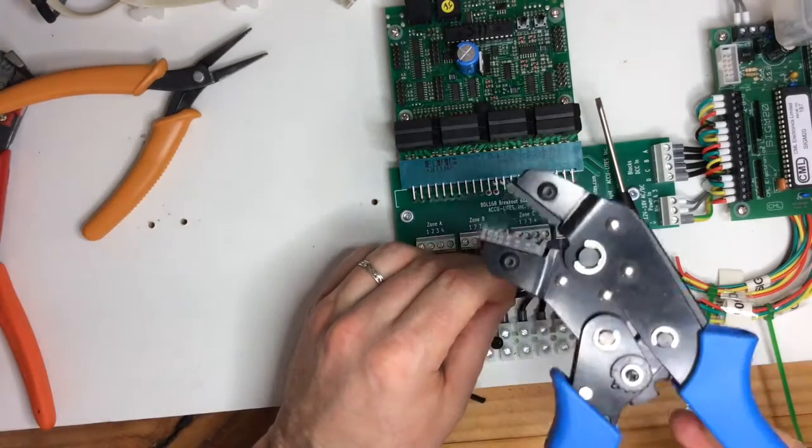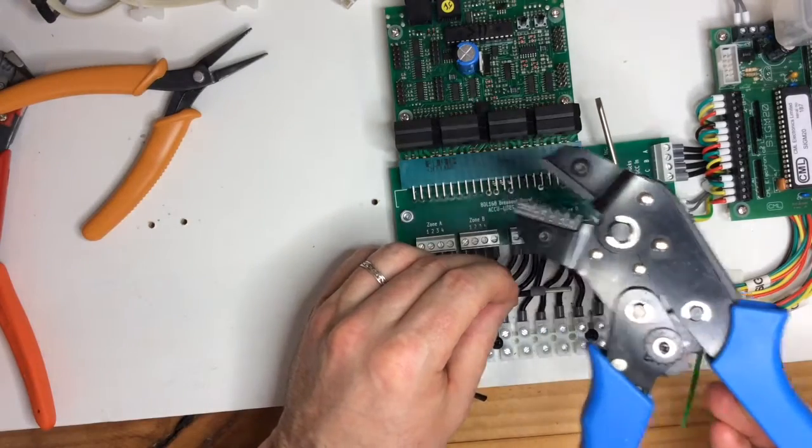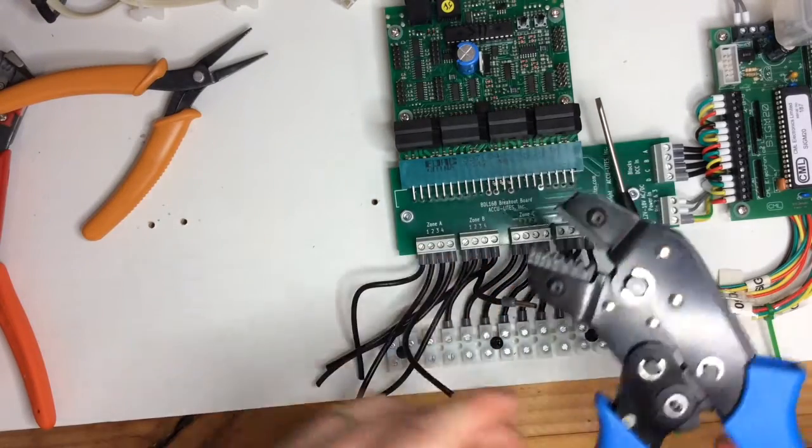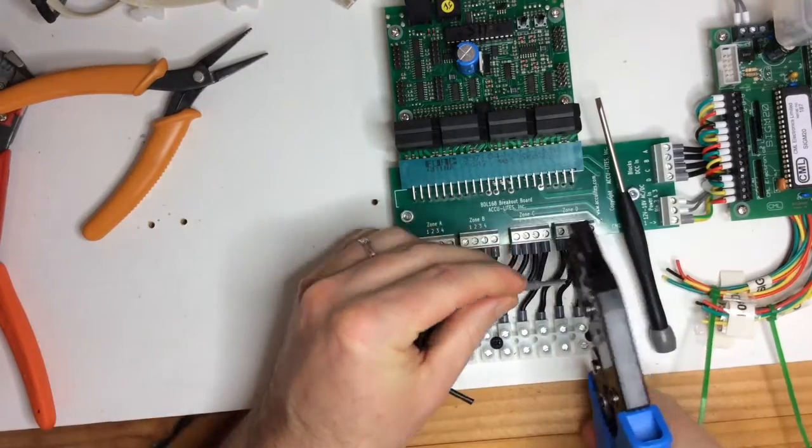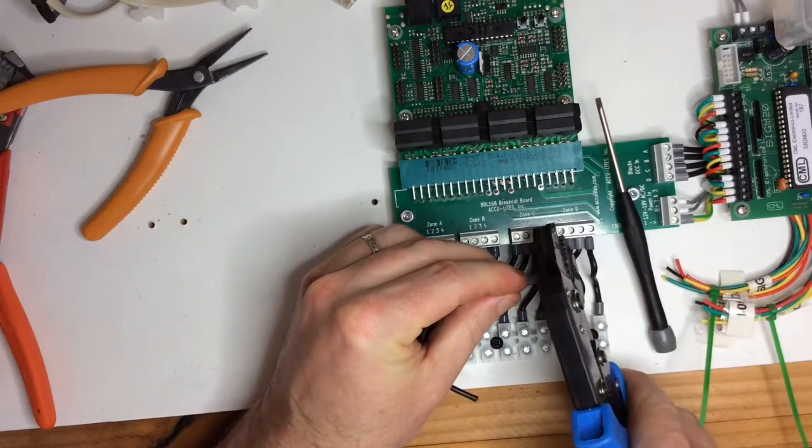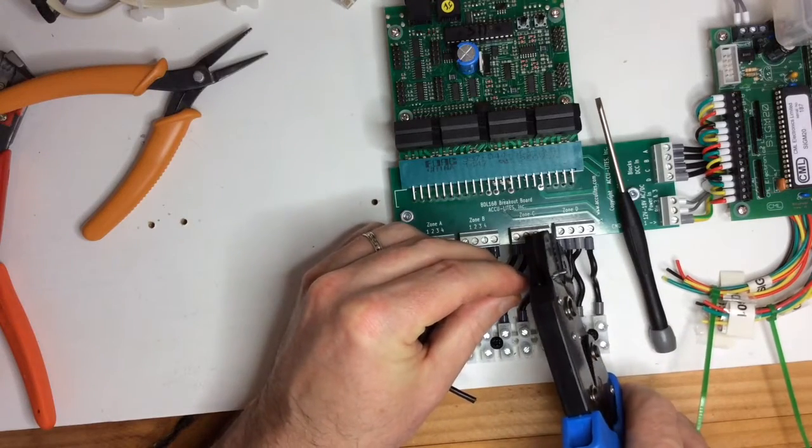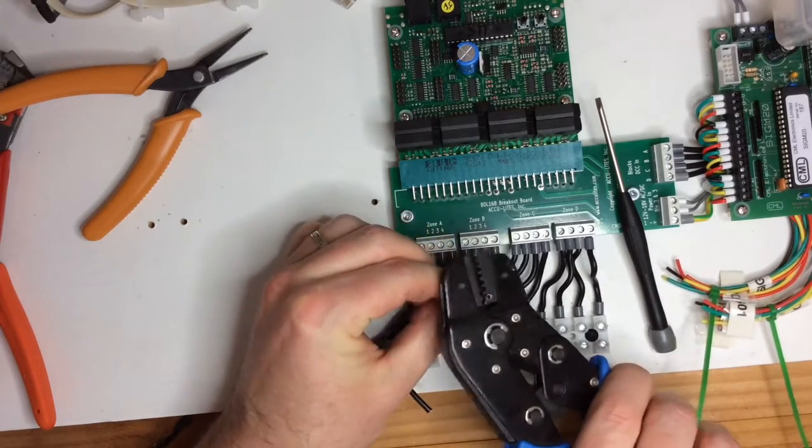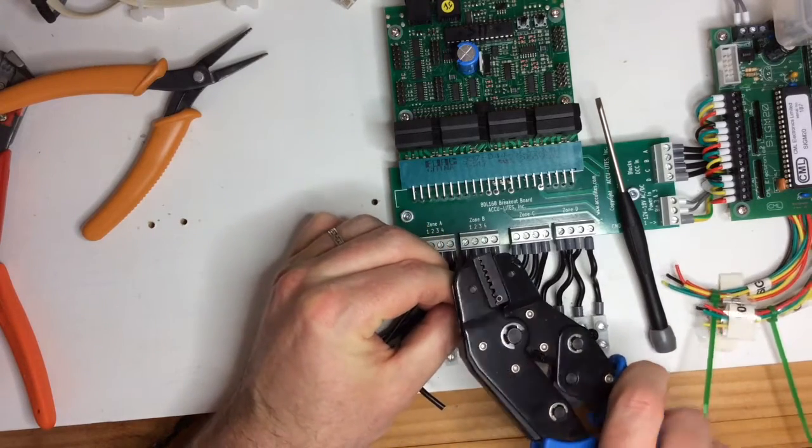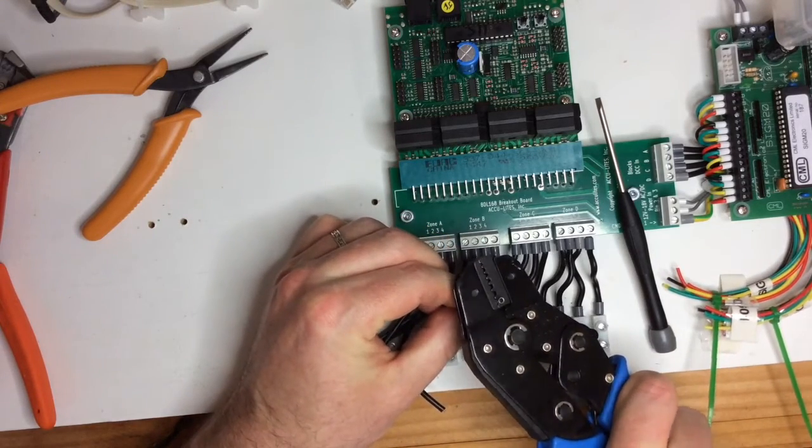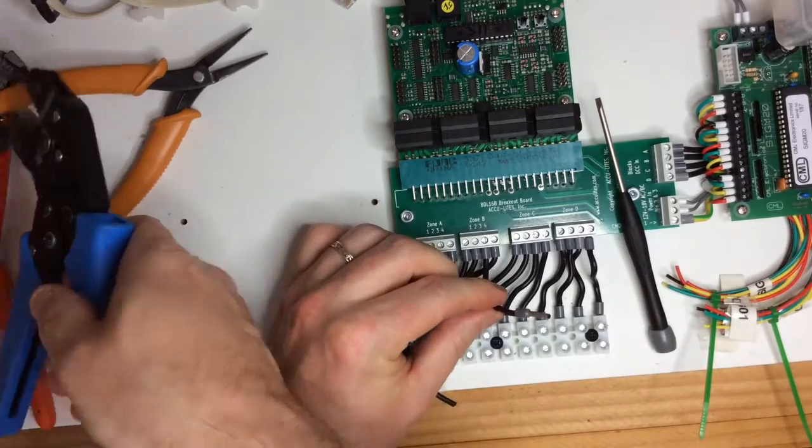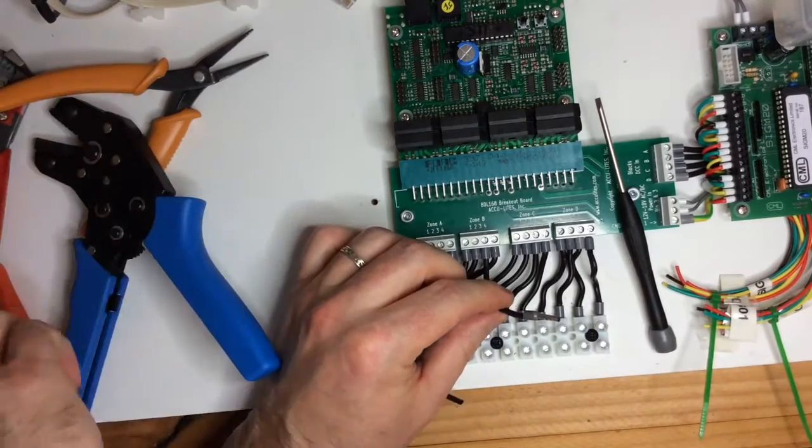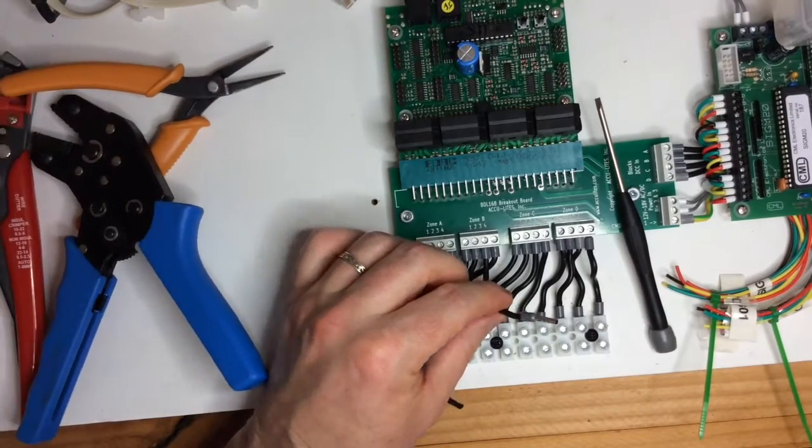Then we get our crimpers and place that into the tool like so. Squeeze and release.